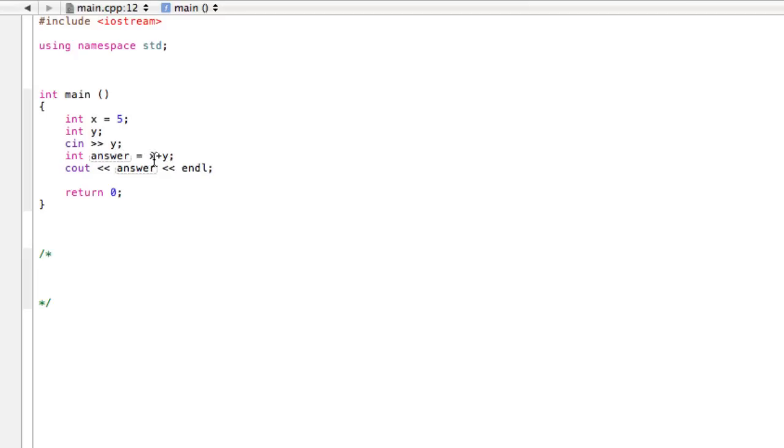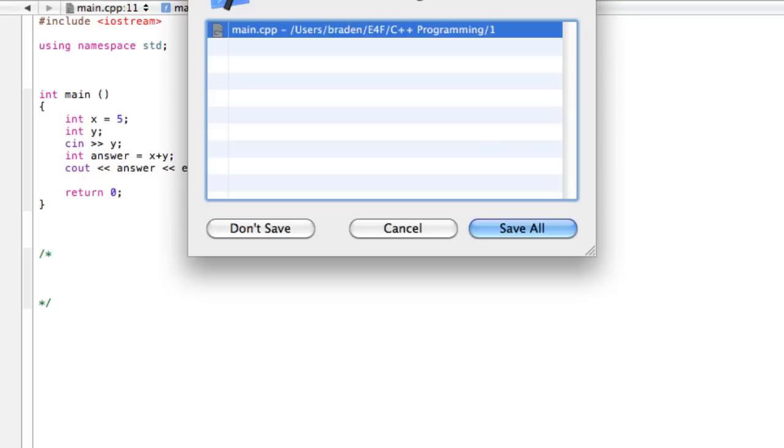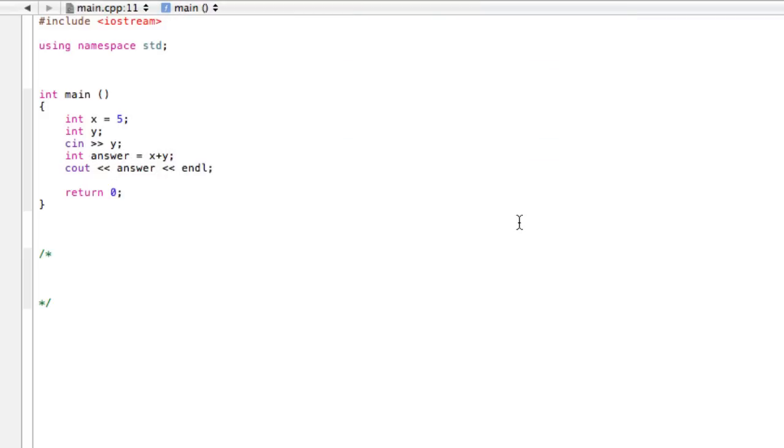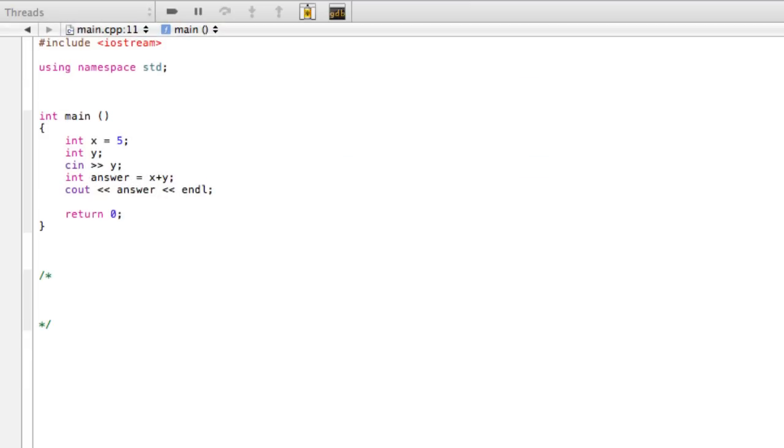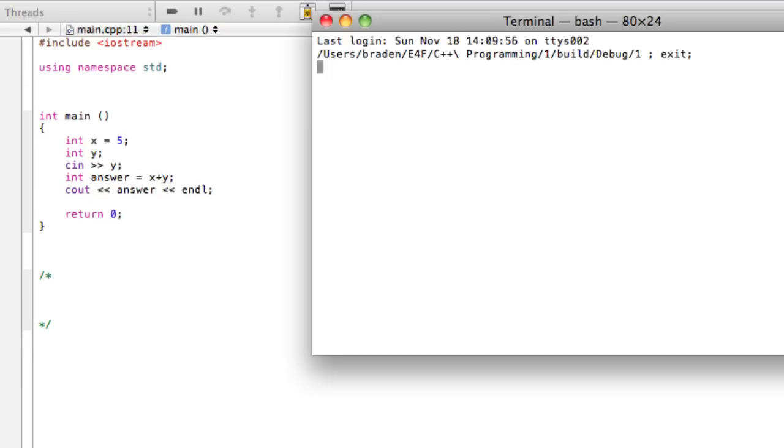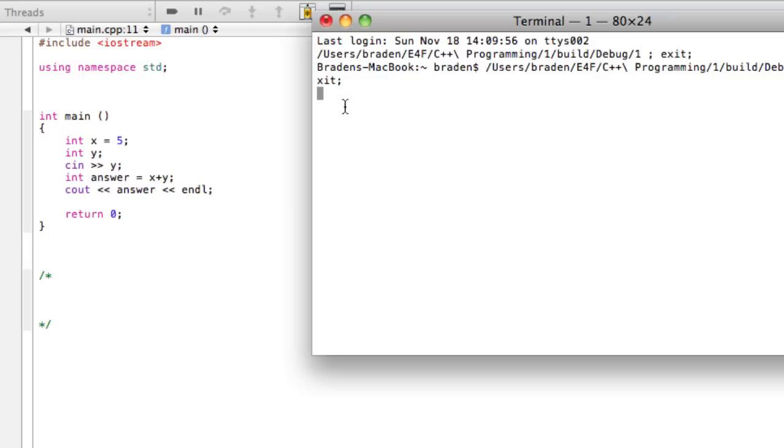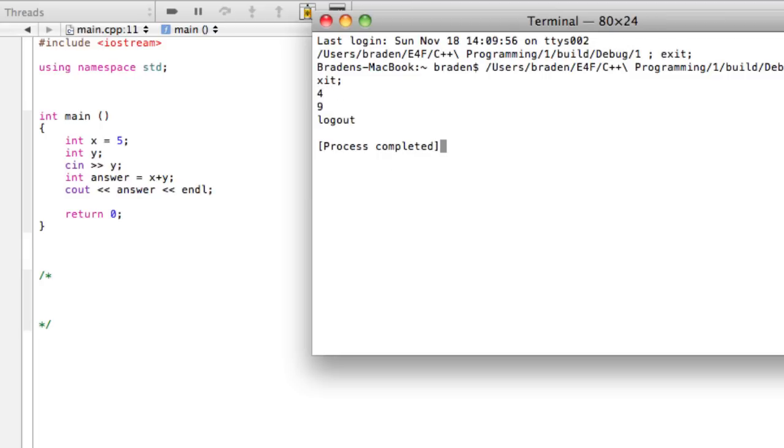And then we have x plus y is our answer and cout. So let's run this program and see what happens. We're not seeing what we used to have down here so we don't really know what's going on. But I'll just show you, I can put in some numbers. So if I say put in 4 and press enter, it gives me a 9.